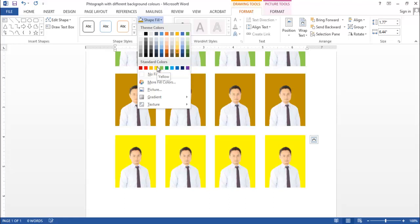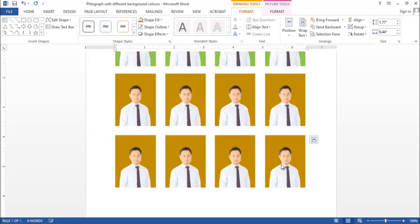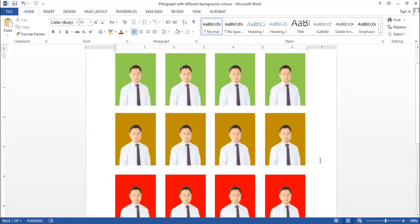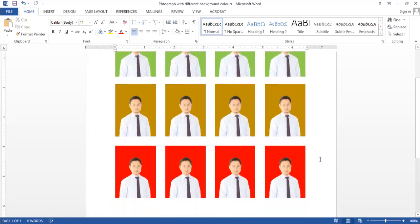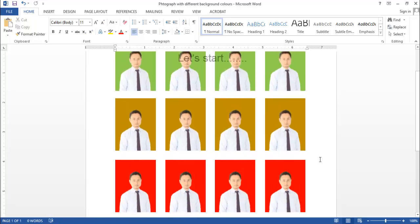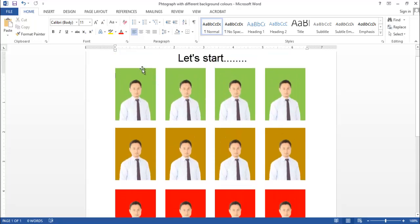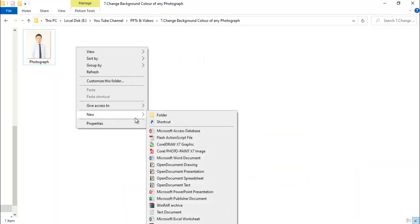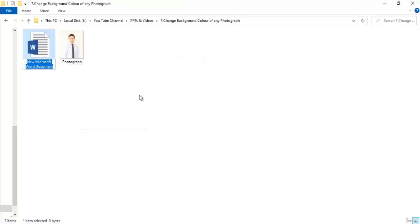Create passport size photograph with different backgrounds. So let's start the video. First of all, let's take a new Word document.